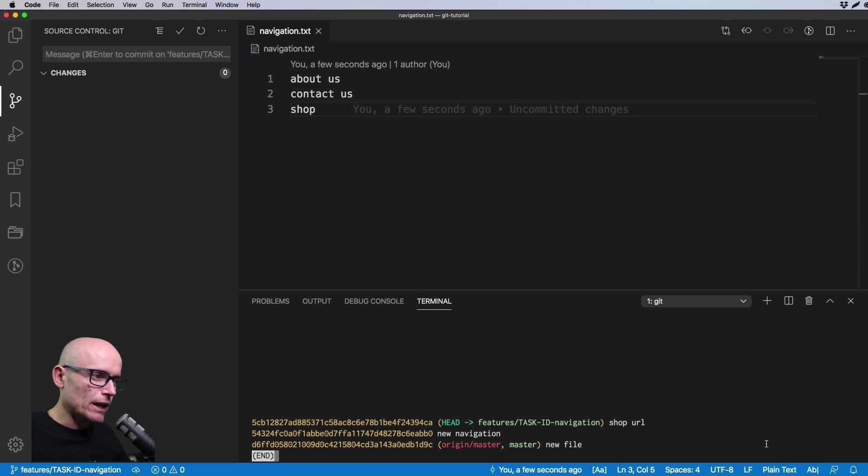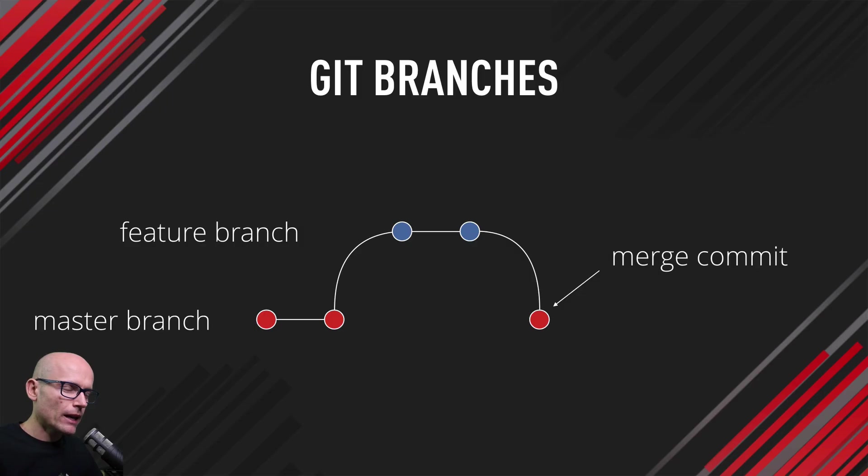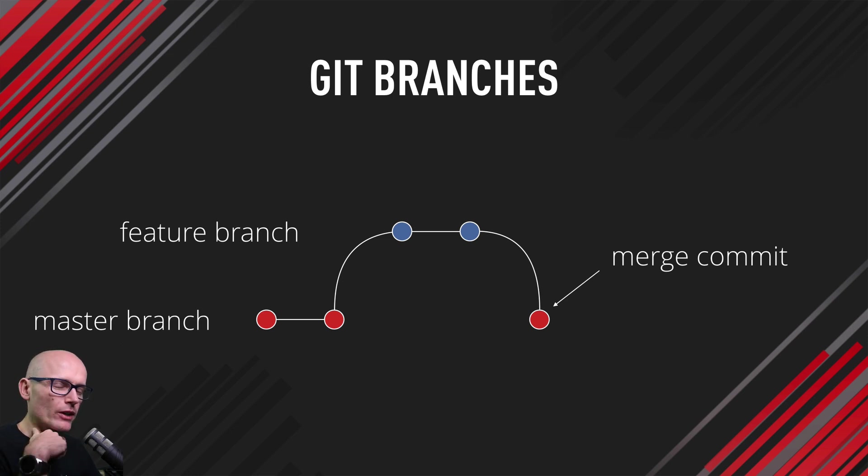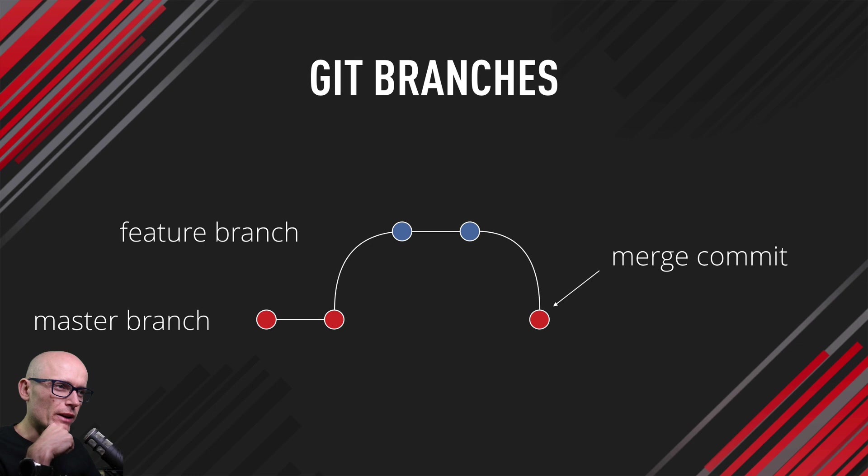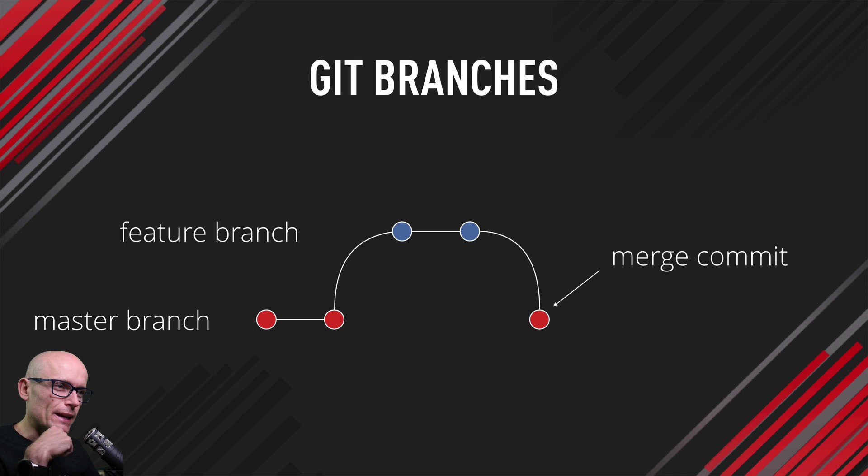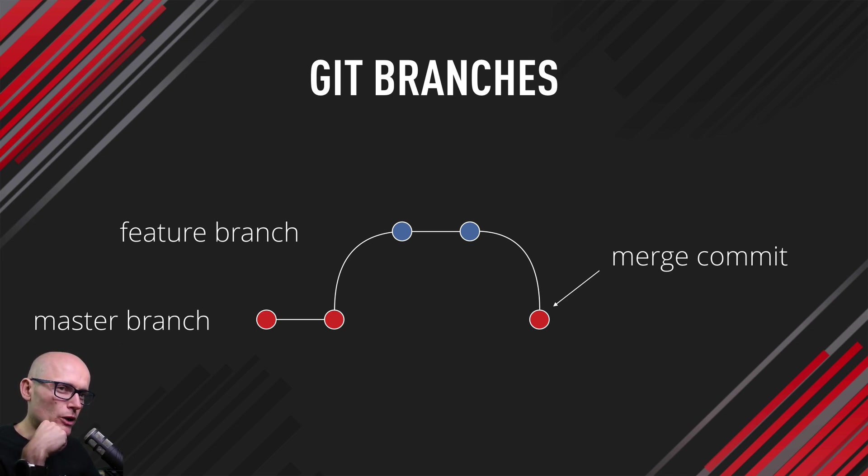Now let's try to merge it back into master. If we're referring back to the graph we looked at at the start of the video, now we are at the merge commit point. So we want to check out the master branch and merge our feature branch into it. That's how we need to do it: we'll check out master, we'll merge the feature branch into it.